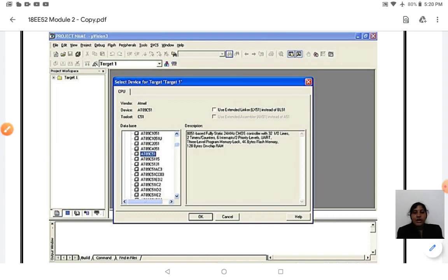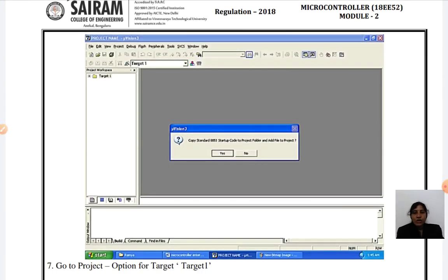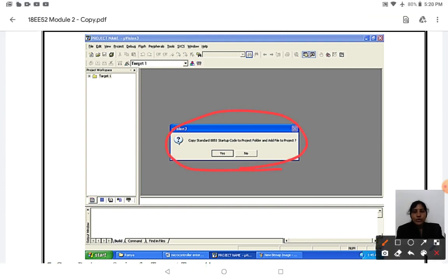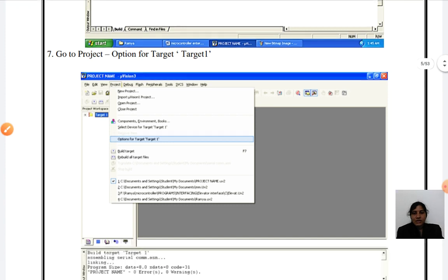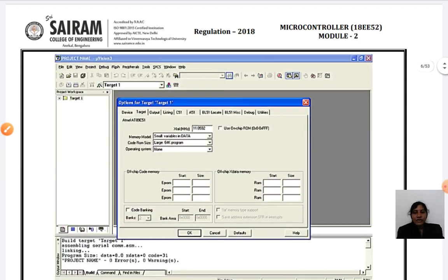After selecting AT89C51, your screen asks: 'Copy the standard 8051 startup code to project folder?' Before this step, clicking the target space shows no source code, but after clicking yes, a source code will be generated. Your screen then shows the source group populated. Next, you need to open Options for Target to set the crystal frequency at which your controller will operate.